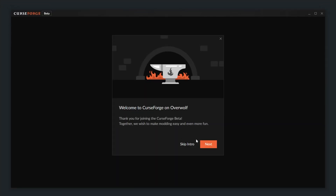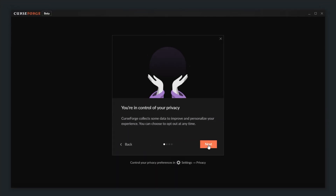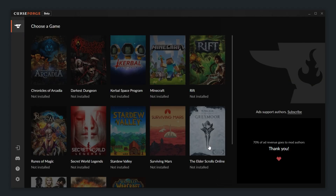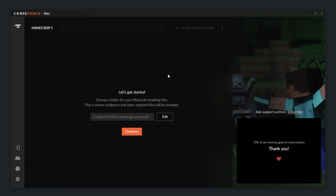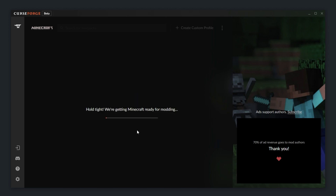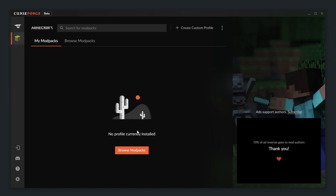Then, after skipping through the intro, you'll have access to the main program. With this video I'll also be showing you how to install a modpack and play it on your own server. So I'll click on Minecraft to select it and then click Continue after choosing an install location.